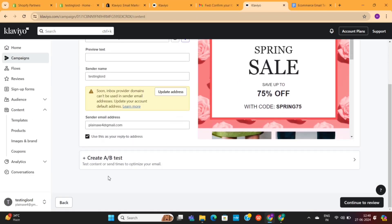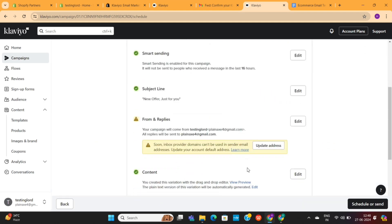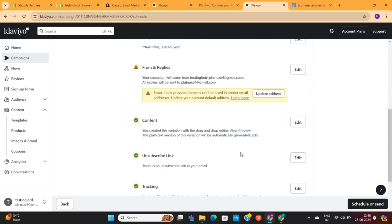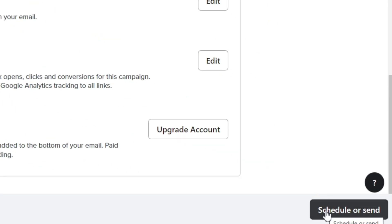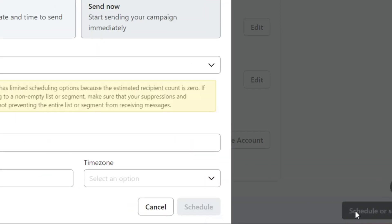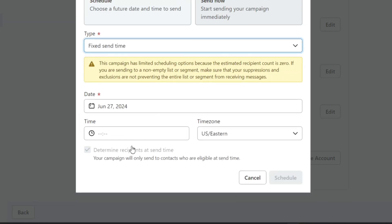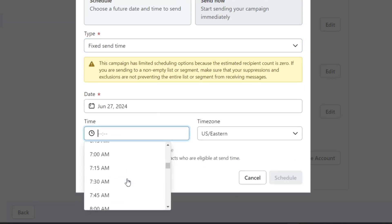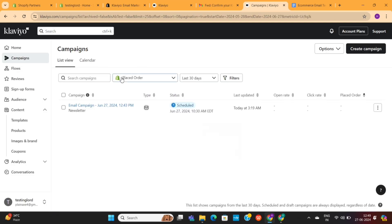Next, click on this Continue button. And lastly, you only need to review your campaign settings here. Once it's done, click on this Schedule button to schedule your campaign. You can also directly send it if you want to, but I recommend that you schedule it to a specific time and send all your email campaigns at that specific time. We've successfully created our campaign now, and with this step, our setup is almost complete.